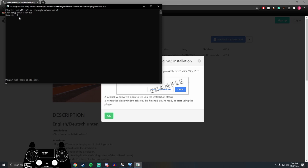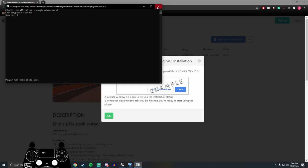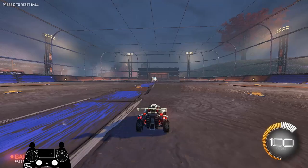And if your Rocket League is already open, it'll go ahead and inject it in there. If not, it'll say plugin will be loaded next time you launch Rocket League. So, now that we have it installed, let's go ahead and check it out in-game.